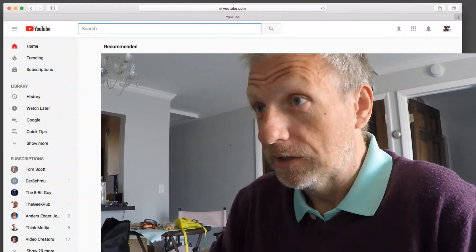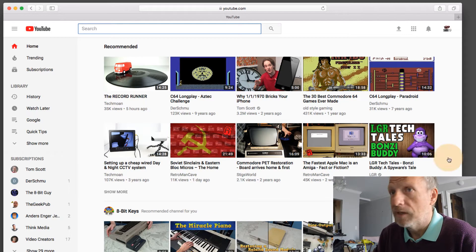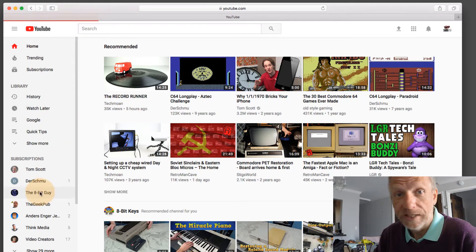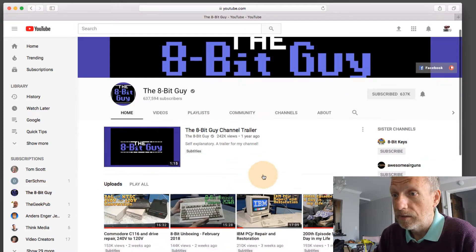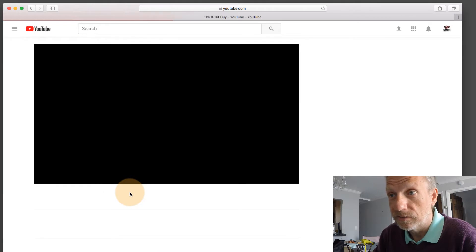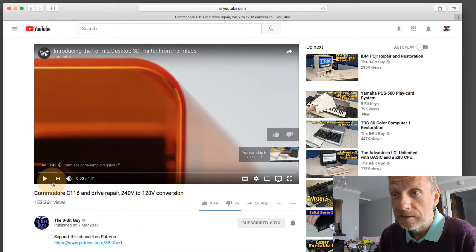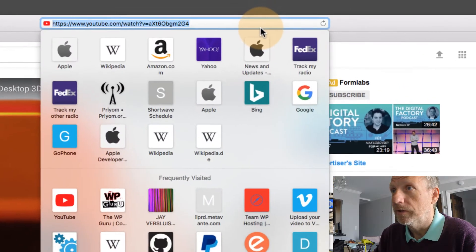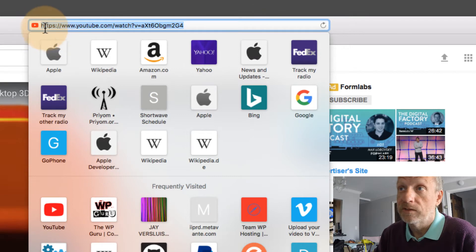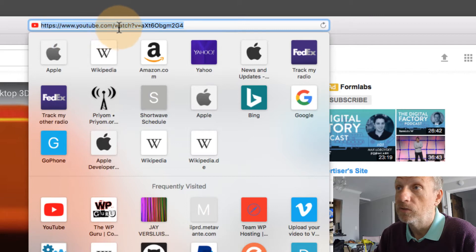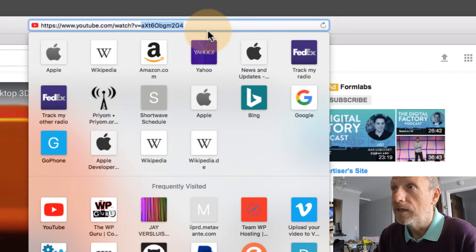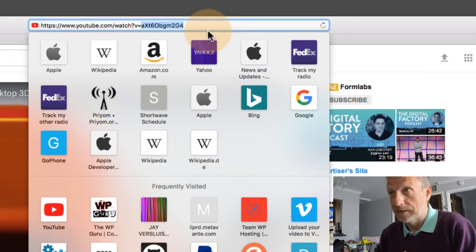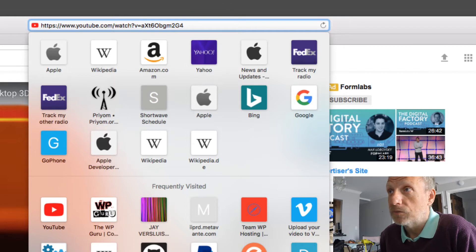Let's have a look at what a standard YouTube URL actually looks like. I'm going to head over to one of my favorite channels, the 8-bit guy, and look at his latest video where he converts a PAL Commodore 16 to 120 volts NTSC. If we look at that URL up here, it starts with the protocol HTTPS://youtube.com/watch?v= and then here we have that phenomenal URL that Tom was going on about in his video.